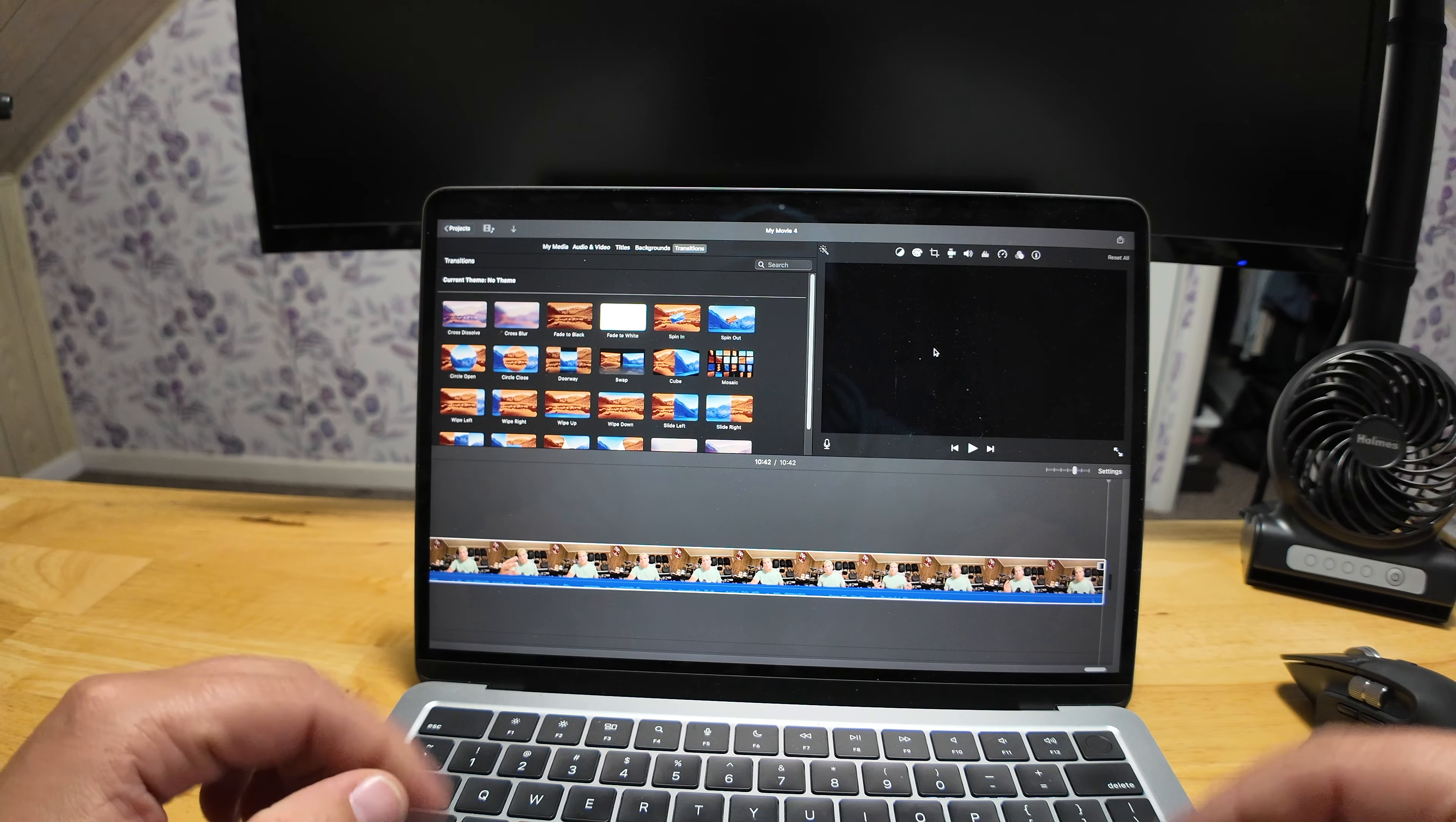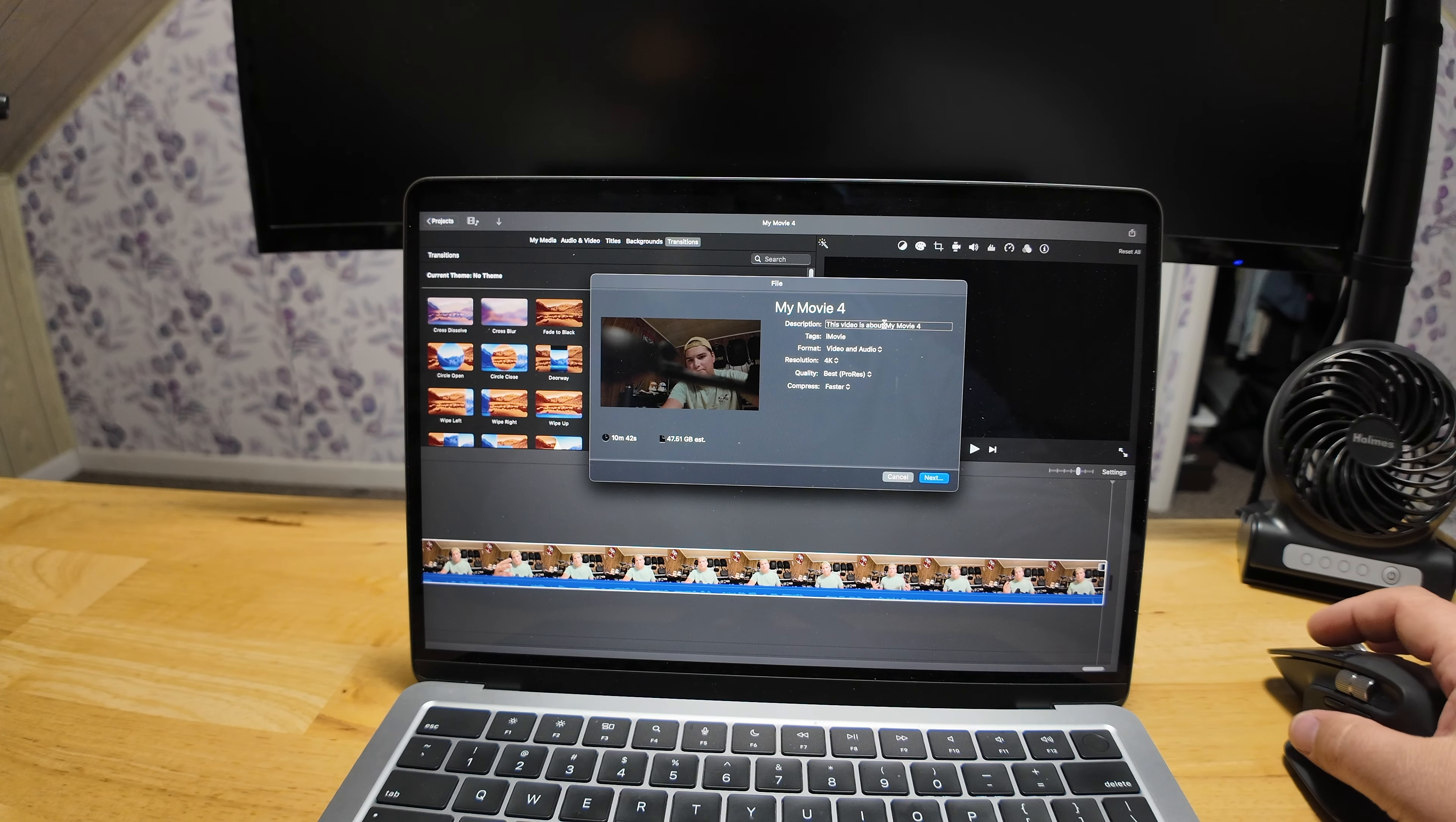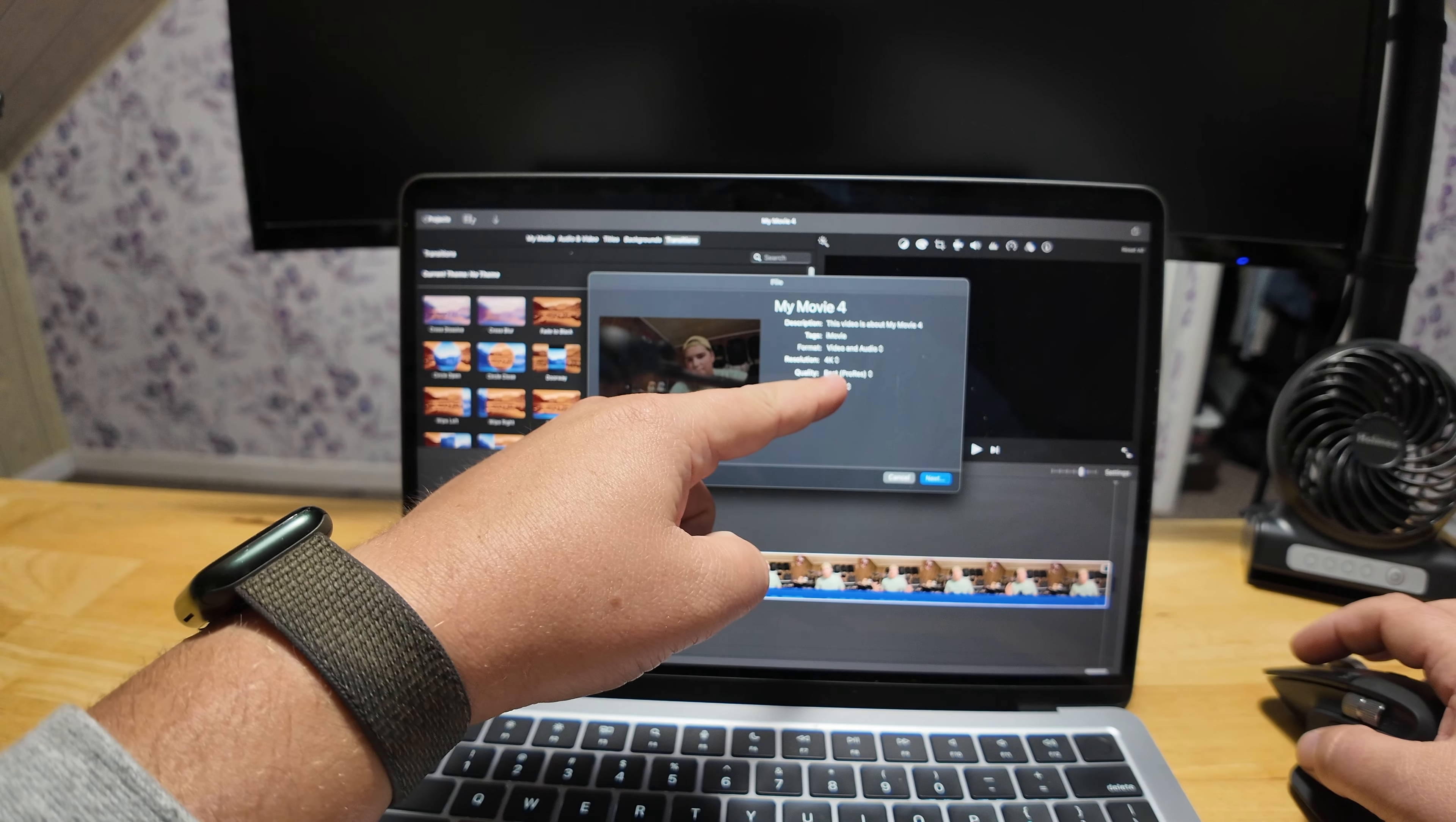So everything's done. We're going to go up here to our top right corner and we're going to hit share, export file. Normally in this description I would change that to whatever the movie is about, but since this is for test purposes I'm not going to worry about it today. Then the tags and the format, I don't normally mess with those either.